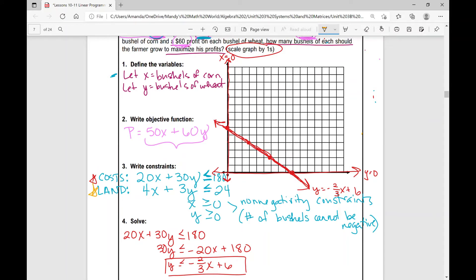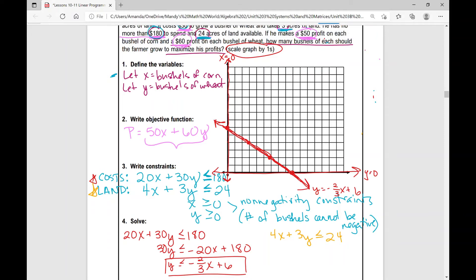The next one — let's look at land. I've got 4x plus 3y is less than or equal to 24. Again, this is just what we did yesterday — we've got to solve for y. I'm going to subtract 4x from both sides to get negative 4x plus 24, then divide both sides by 3, giving y is less than or equal to negative four-thirds x plus 8. So this is the next inequality that I'm going to graph.